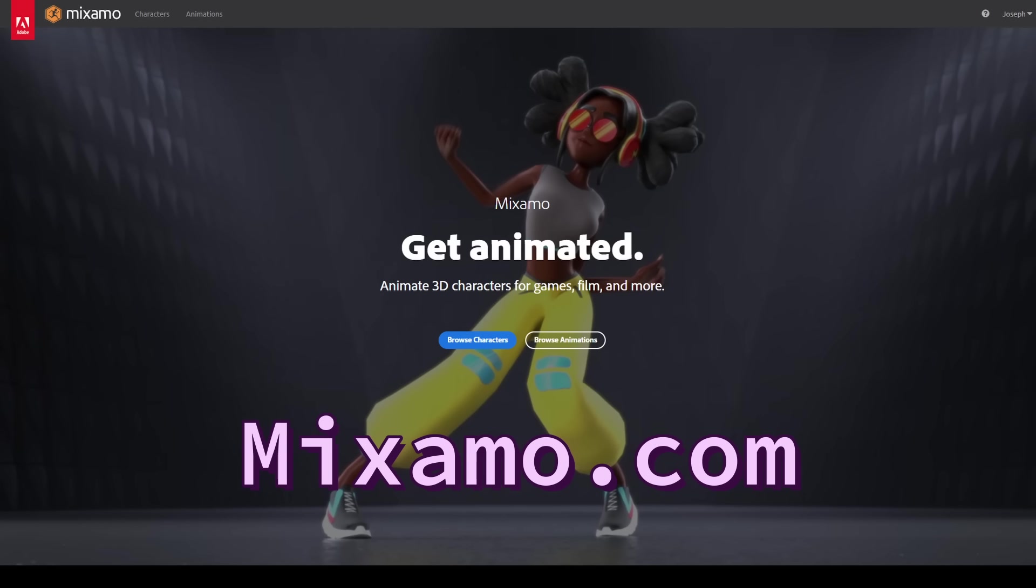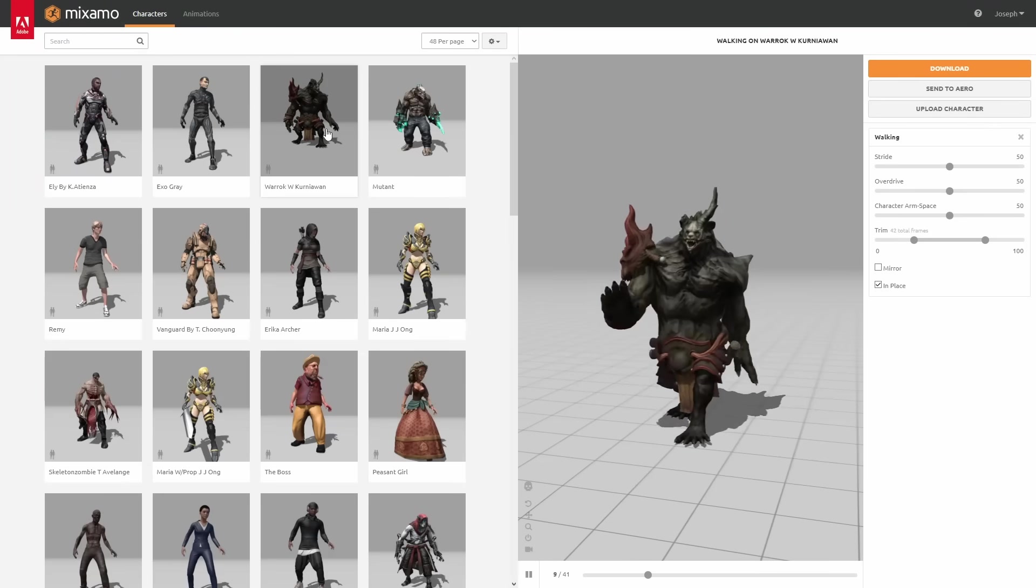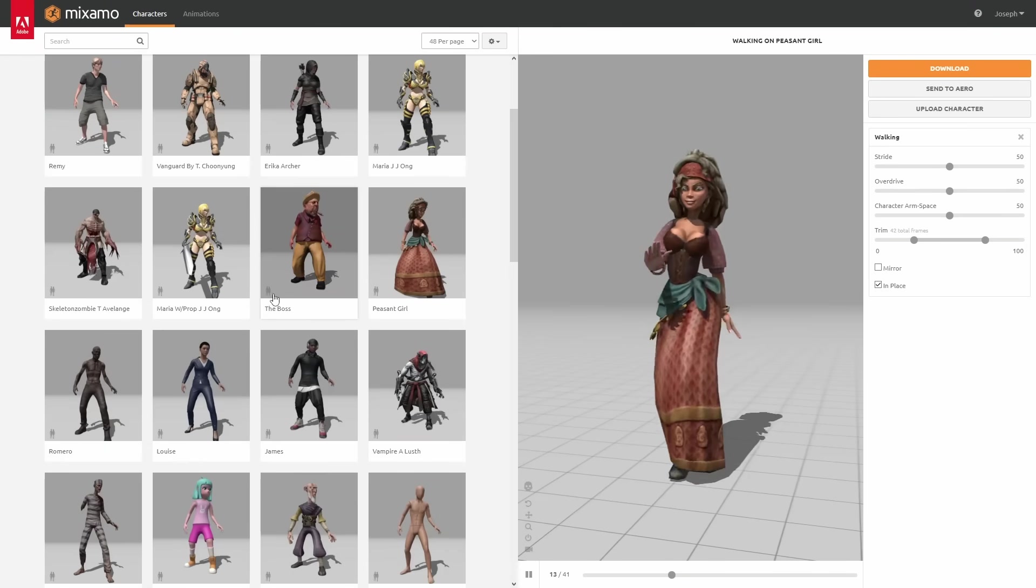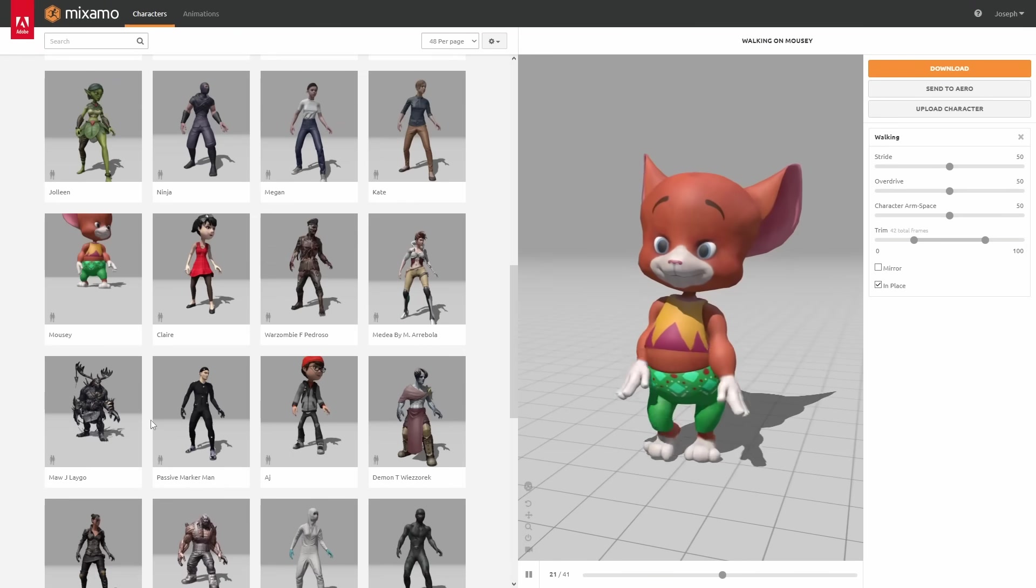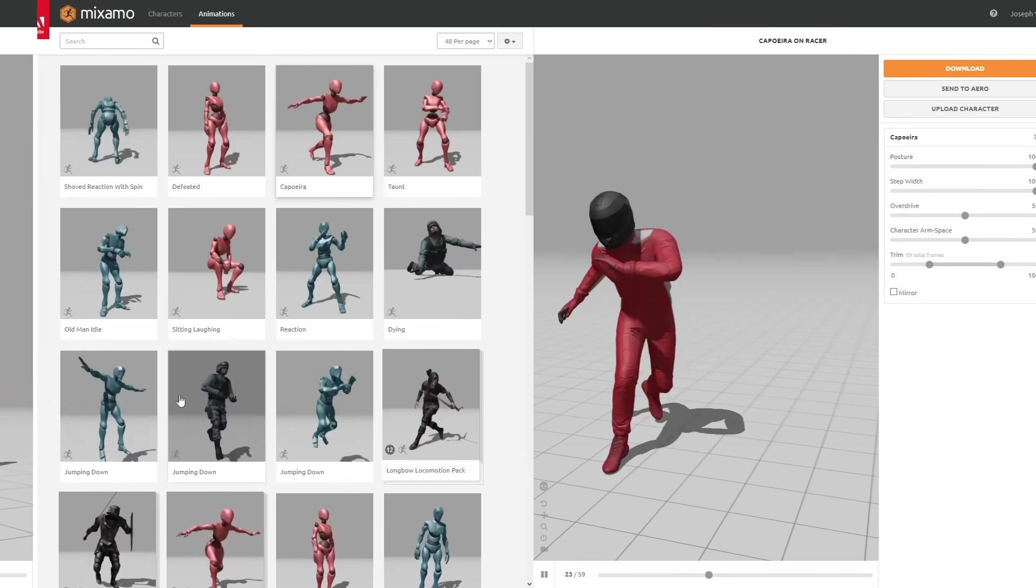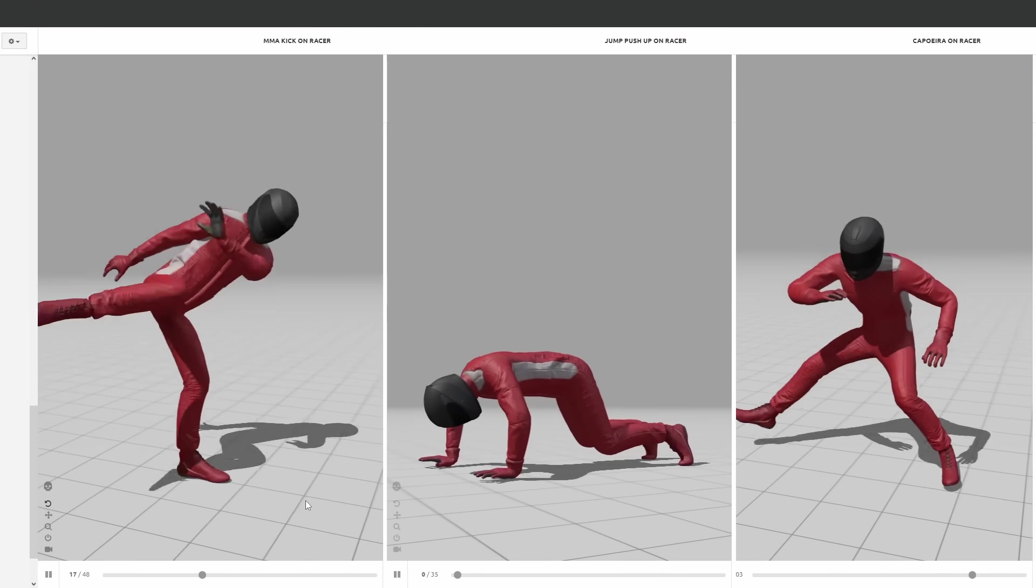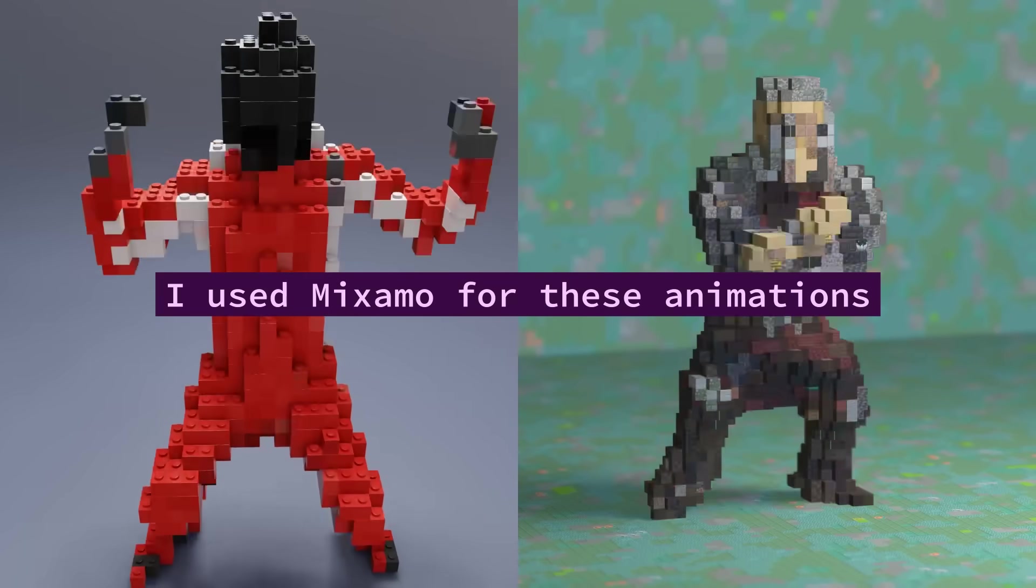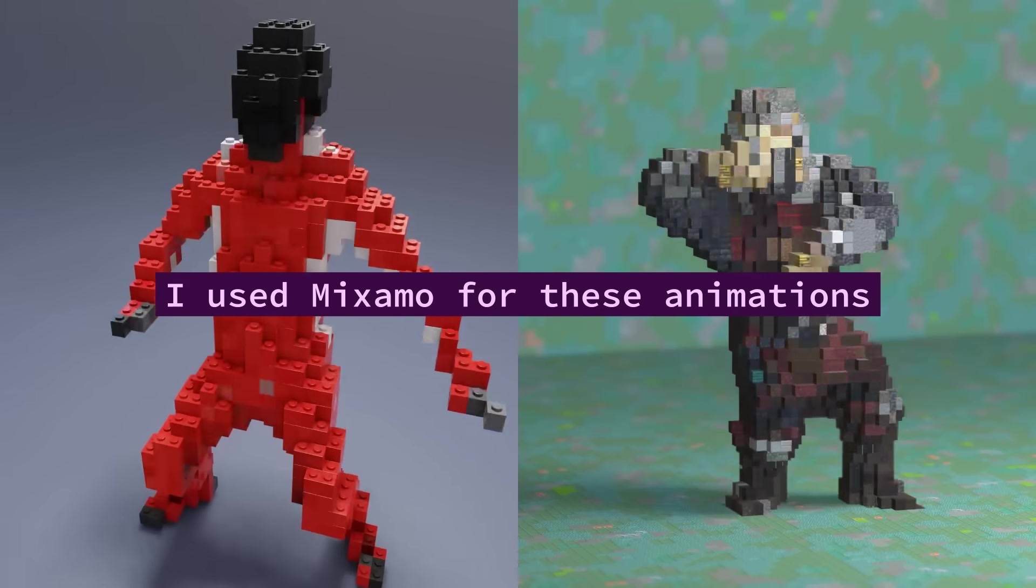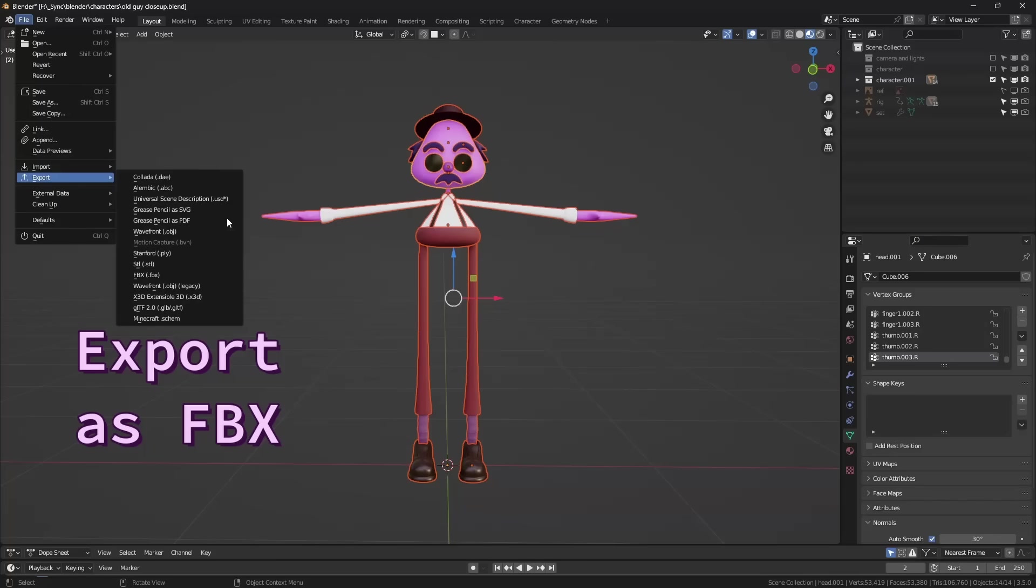So the first option is Mixamo, which is popular, so you might have already heard of it. It has a lot of free characters to choose from that are already rigged, and you can even choose from their library of animations. It basically removes all of the work and just does the animation for you.